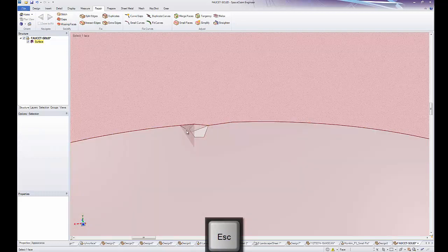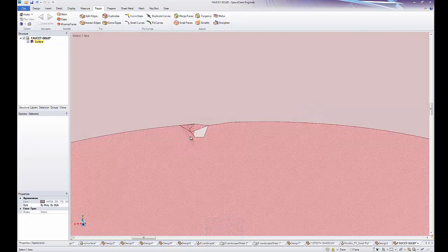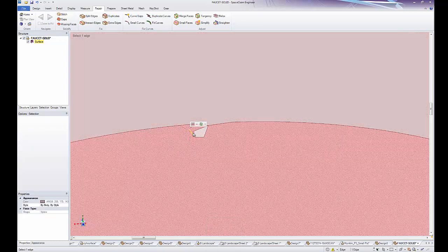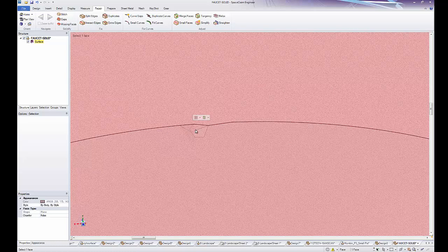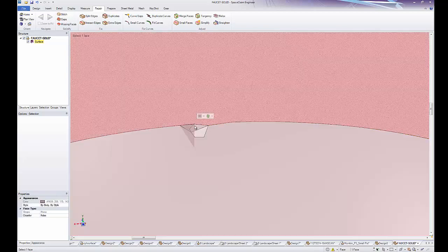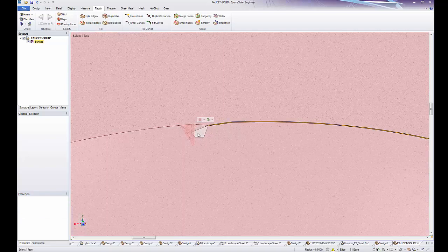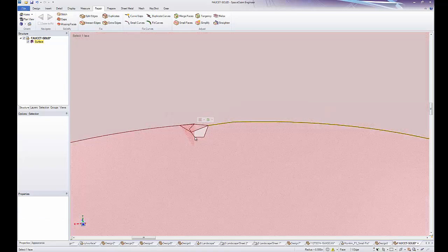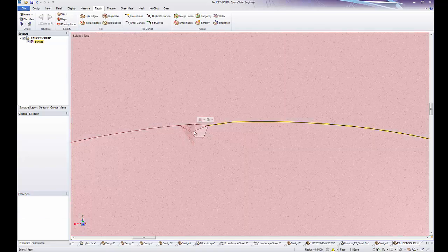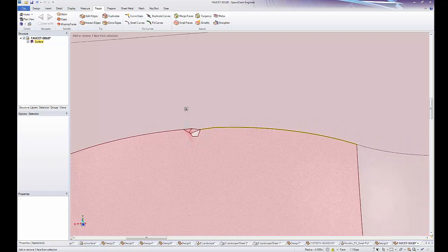you'll notice some weird phenomenon as I try to select some of these faces and edges. Some things are hard to be selected. I'm not even clicking on this edge and over in this area it will select that edge. This is what's considered corrupt geometry.